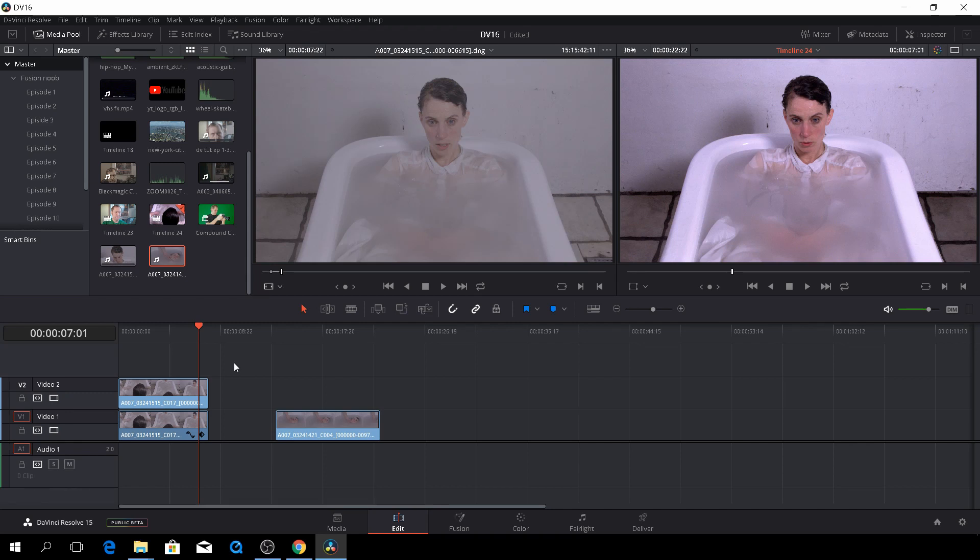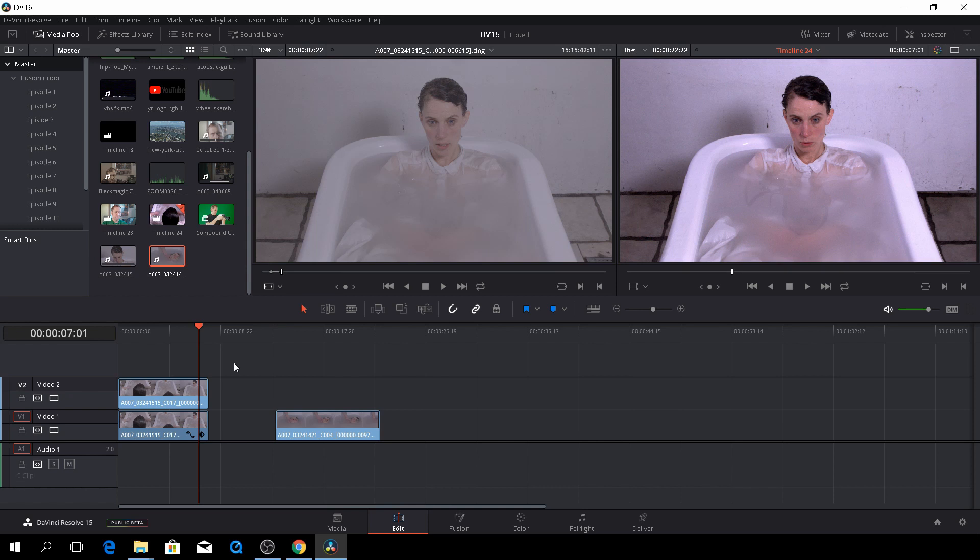I was going to show you a second method of doing this, but there seems to be some kind of bug inside of the beta version of DaVinci Resolve right now. So the tracker for the FX isn't quite working. So I'll have to do another video about the other way of doing it.